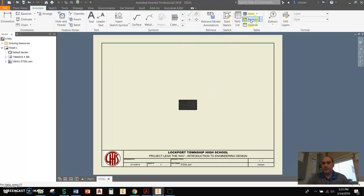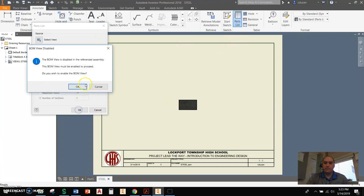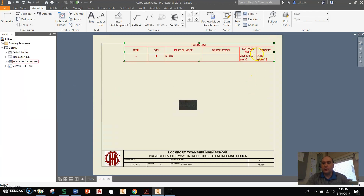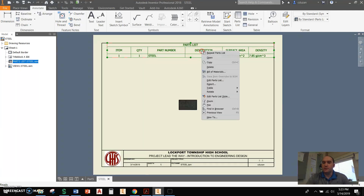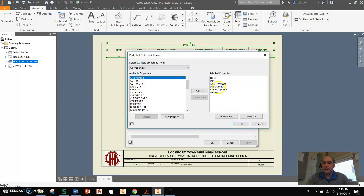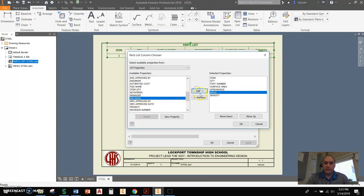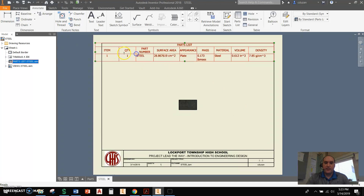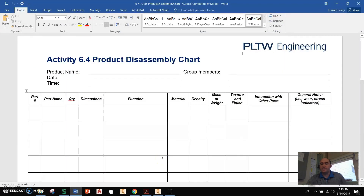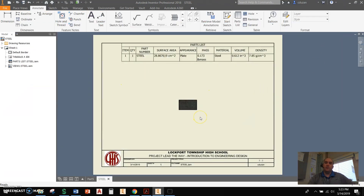Now I'm going to come up here, go to Annotate, come over to Parts List, pick on that front view, say okay, and drag this up to the top right-hand corner. And look at that — we have our density, we have our surface area. We can come in here and modify a little bit more. Right-click, edit that Parts List, go into the column chooser. Description is doing absolutely nothing for us. I'm going to add appearance, find mass, find material, and find volume, add those, say okay. And look at this — we have a Parts List that is just packed full of information. If you take a look at that Parts List and compare it to what we see here with the 6.4 product disassembly chart, we can see a pretty good mirror of what we're doing. So that is how you can add density and surface area to your parts list using custom template files that you're creating.